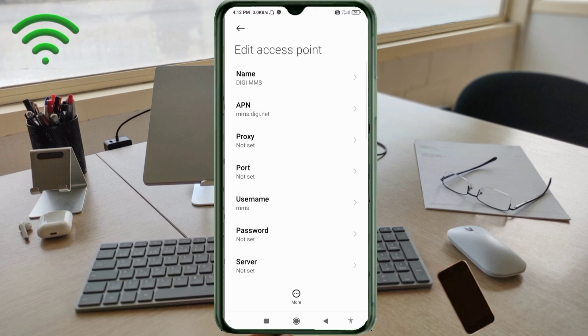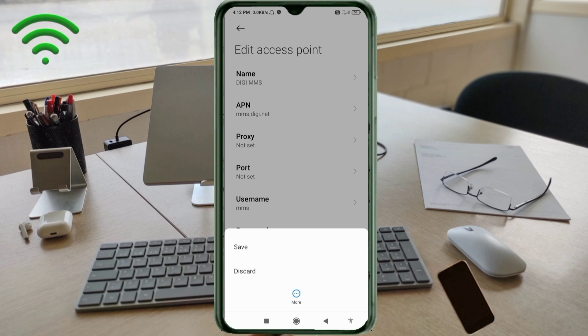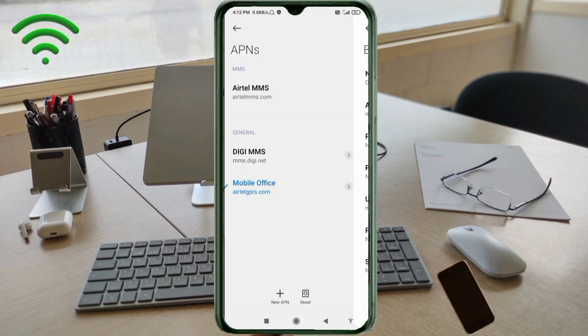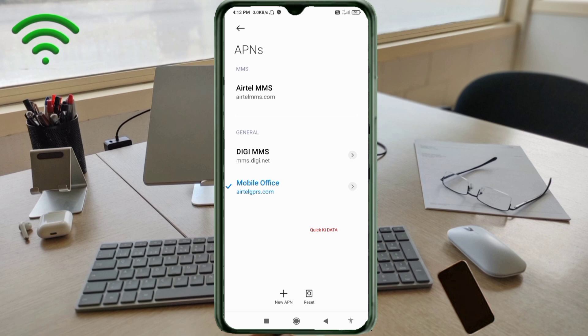Tap the more icon and tap save. You'll see DG MMS new APN listed. Select the DG MMS APN.